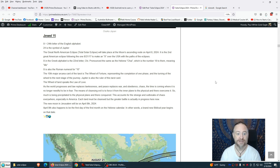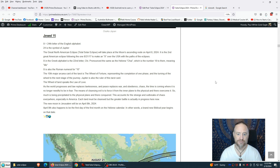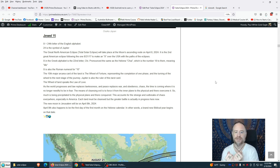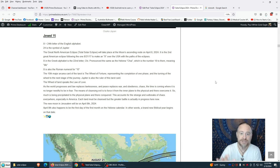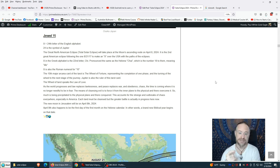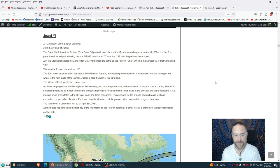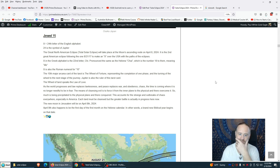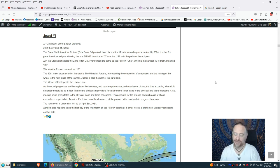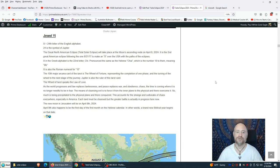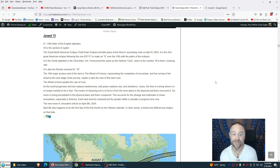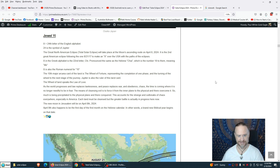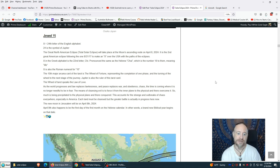The Wheel of the Tarot speaks the law of love. The law of love is the law of Dharma. Dharma in Sanskrit, in Hindi, is truth. The Buddha, Shakyamuni Buddha, 2,500 years ago, 1, 2, 3, 4 coming in. And the Buddha, 2,500 years ago, turned the wheel of Dharma to free humanity from karma, from fate, from programs, from cause and effect, from samsara, the wheel of suffering, the wheel of illusion. As the world progresses and law replaces lawlessness and peace replaces war and obedience chaos, the time is coming where it is no longer needful to be in fear. Releasing all fear. There is nothing to fear, not even fear itself. The means of cleansing evil is to force it from the inner plane to the physical and there overcome it. Each land must be cleansed, but the greater battle is actually in progress here now.